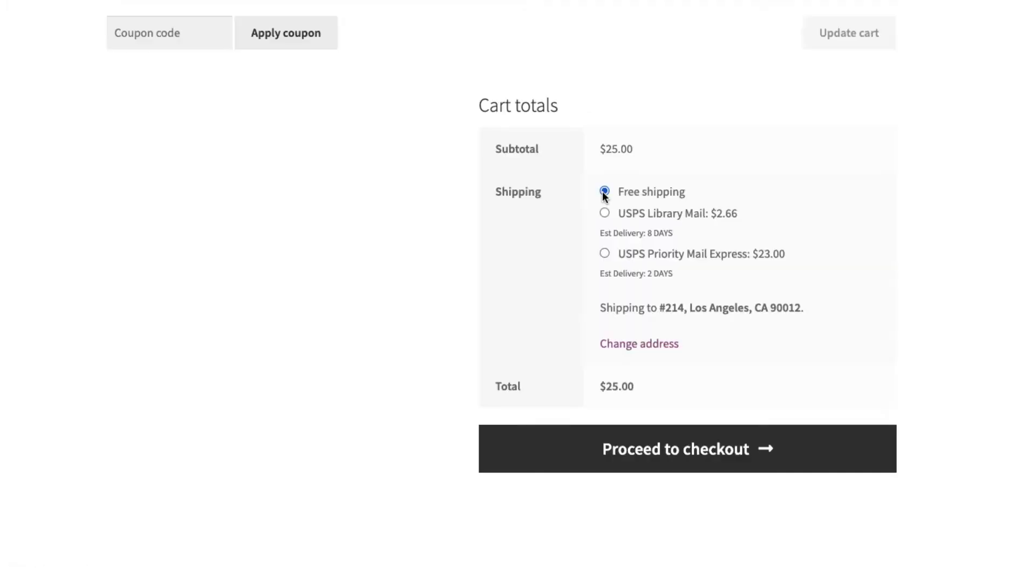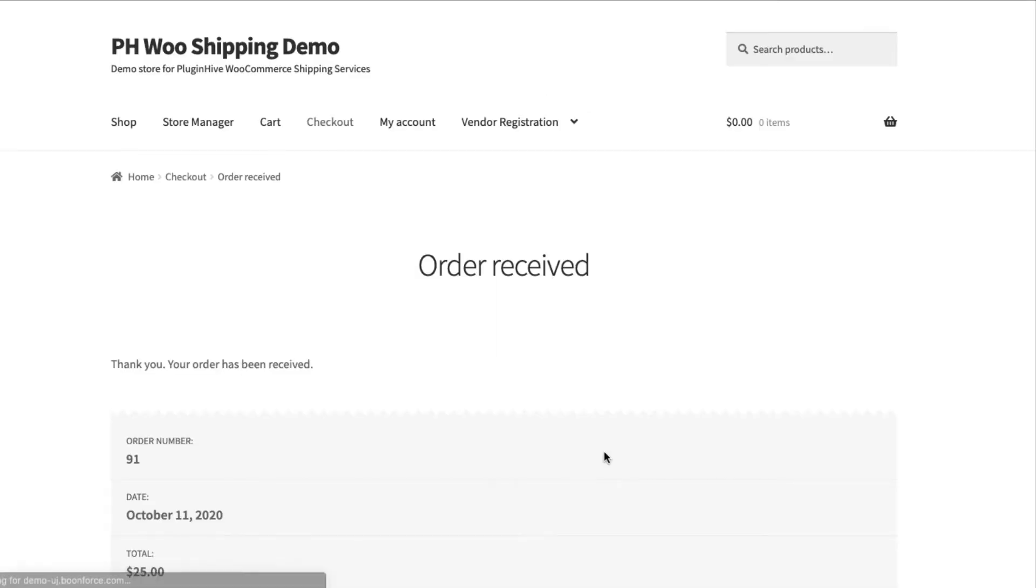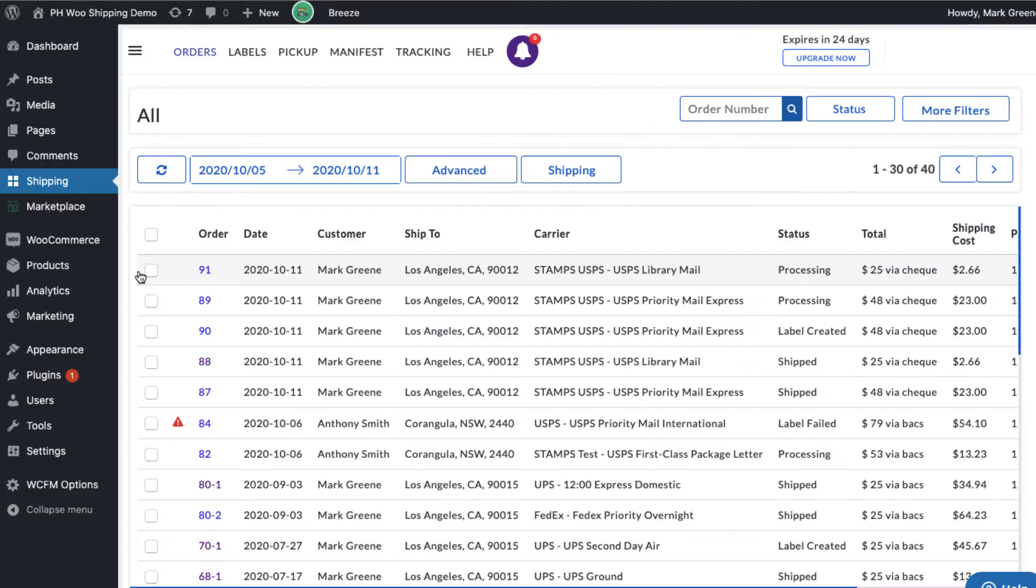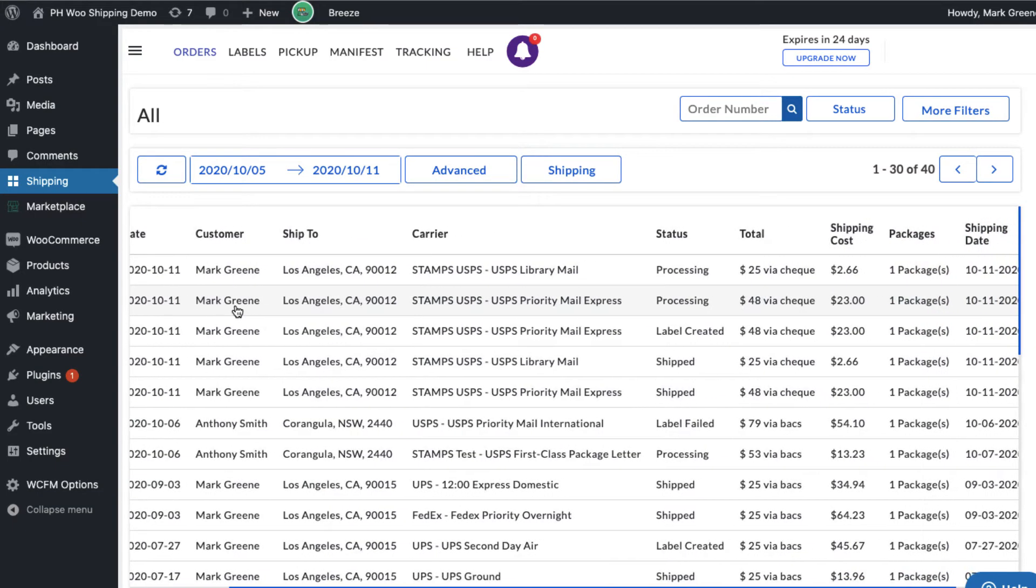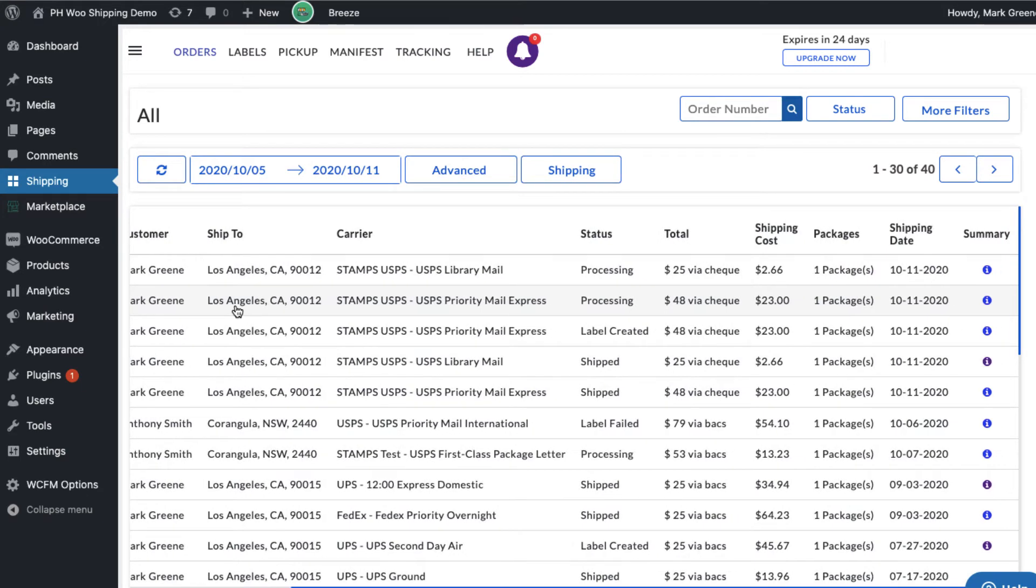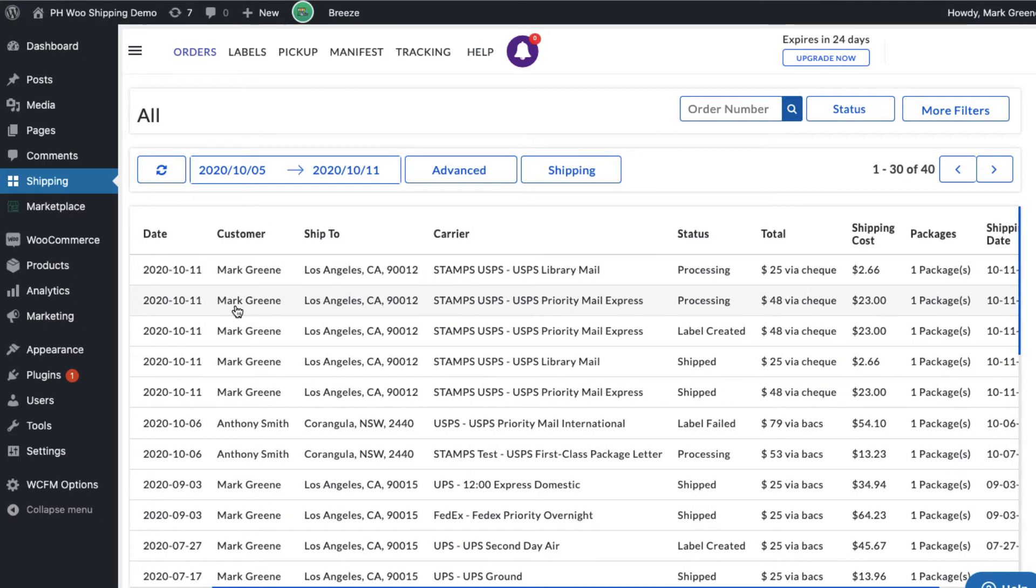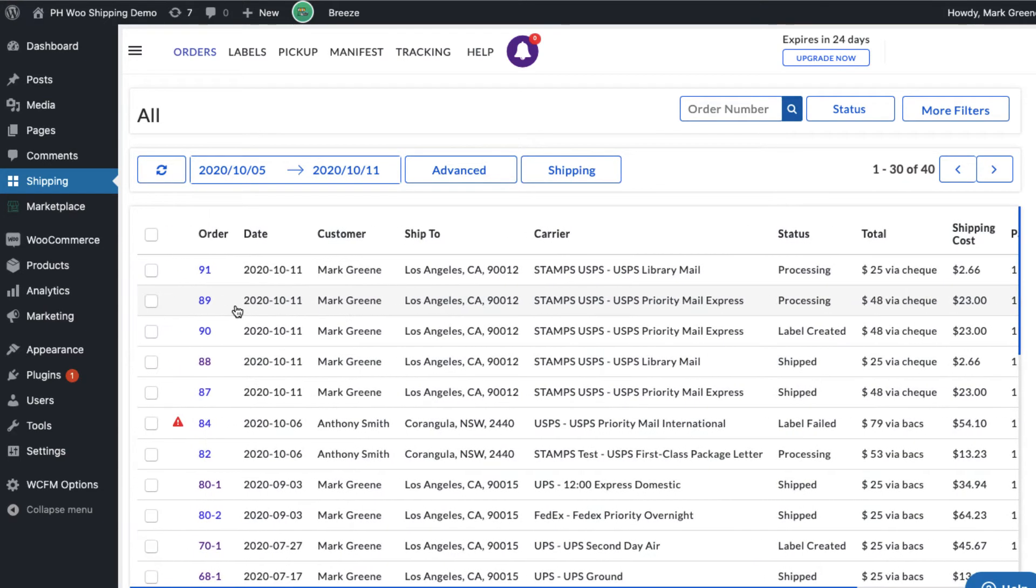Now let's place another order, but this time let's use free shipping as the shipping method. After placing the orders, WooCommerce shipping services automatically imports the orders and displays them on the order dashboard. Here you can see the shipping service as USPS priority mail, the one we selected while placing the order.